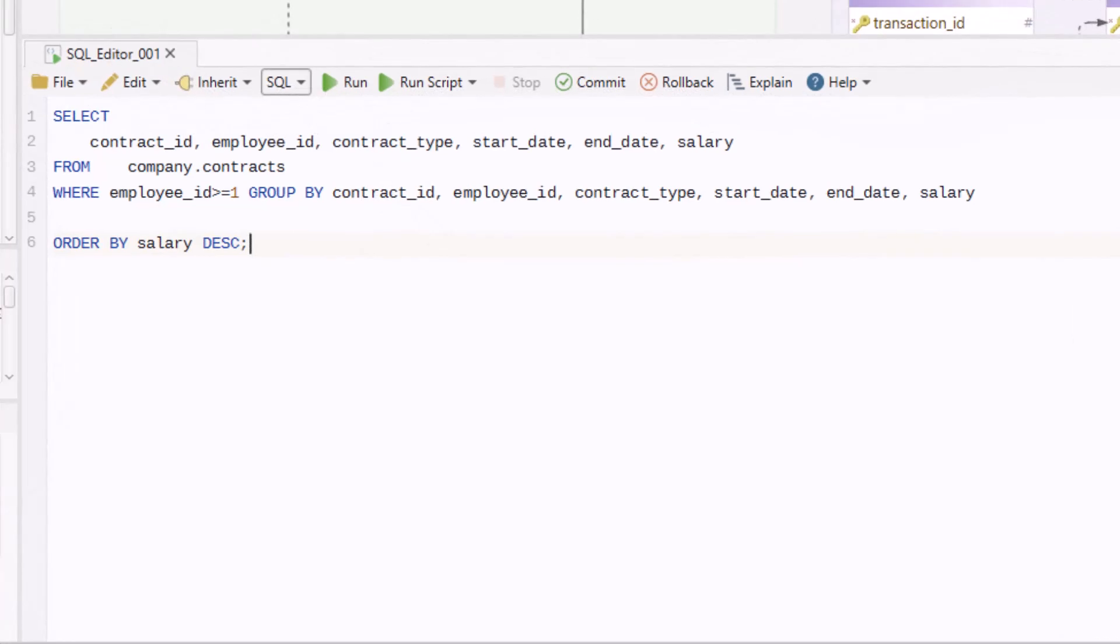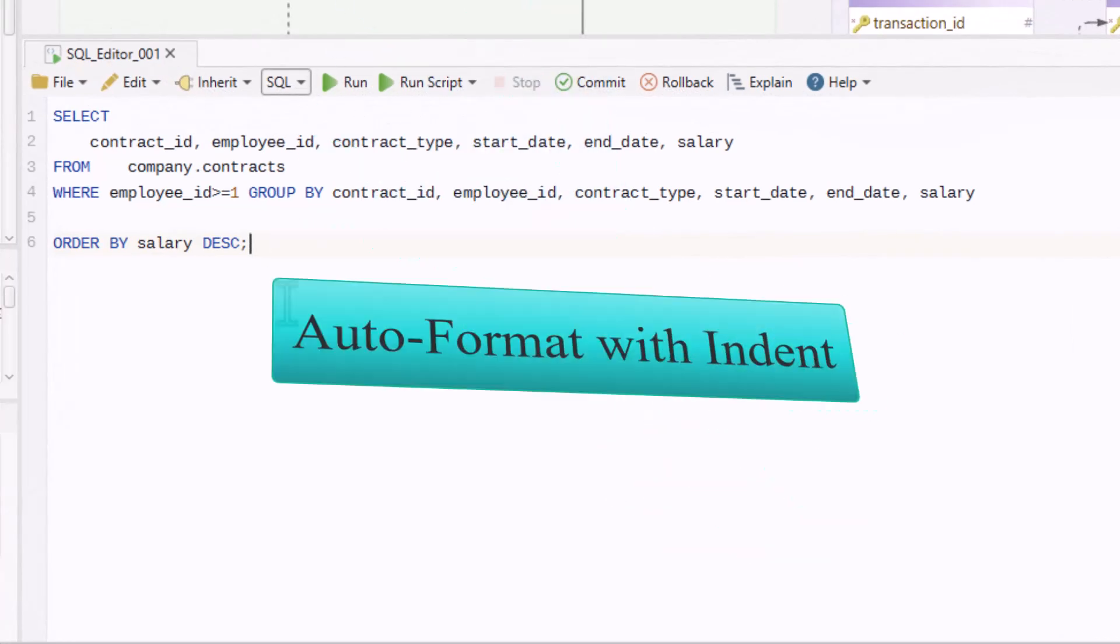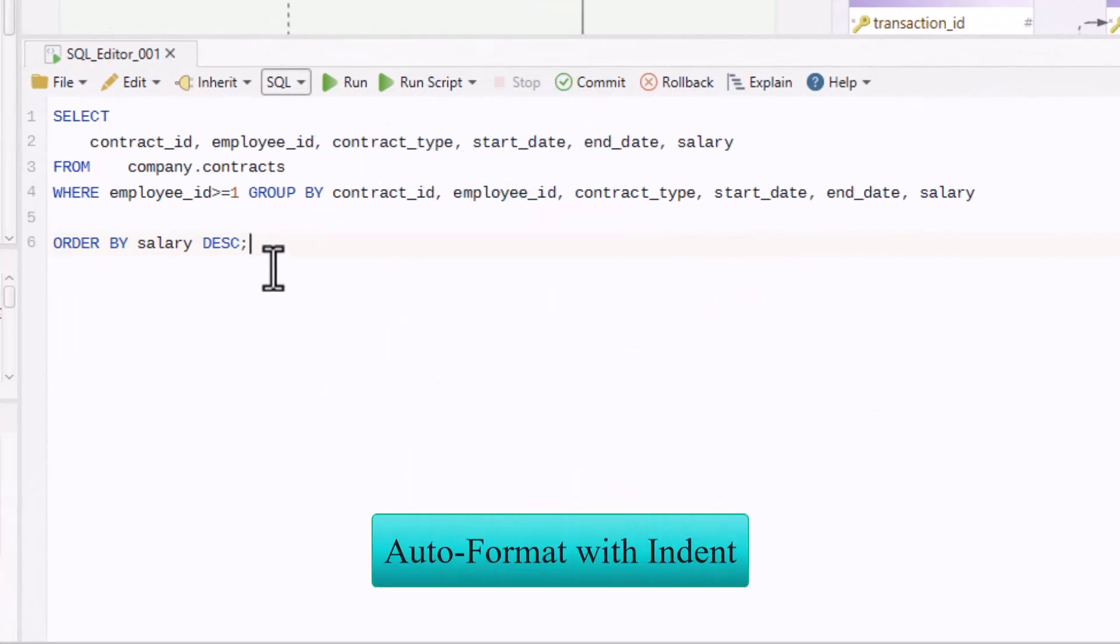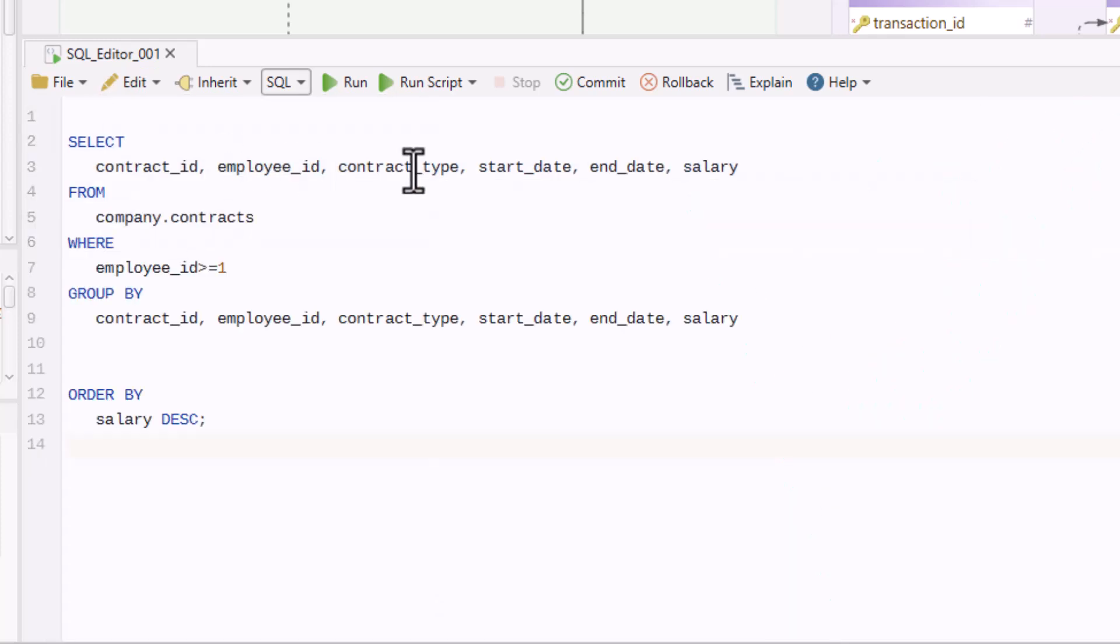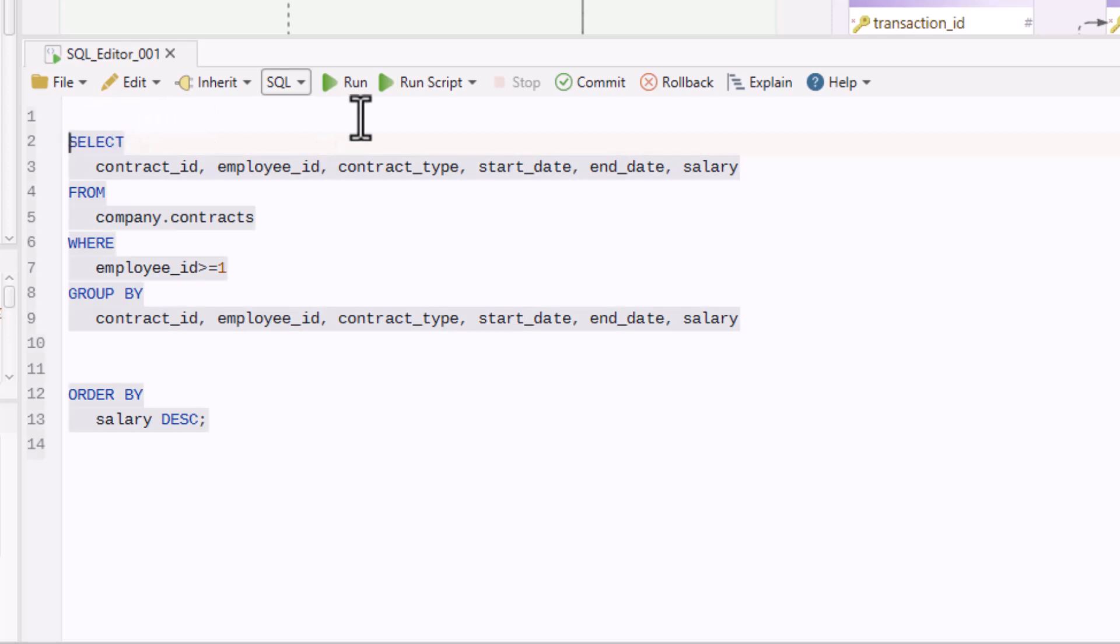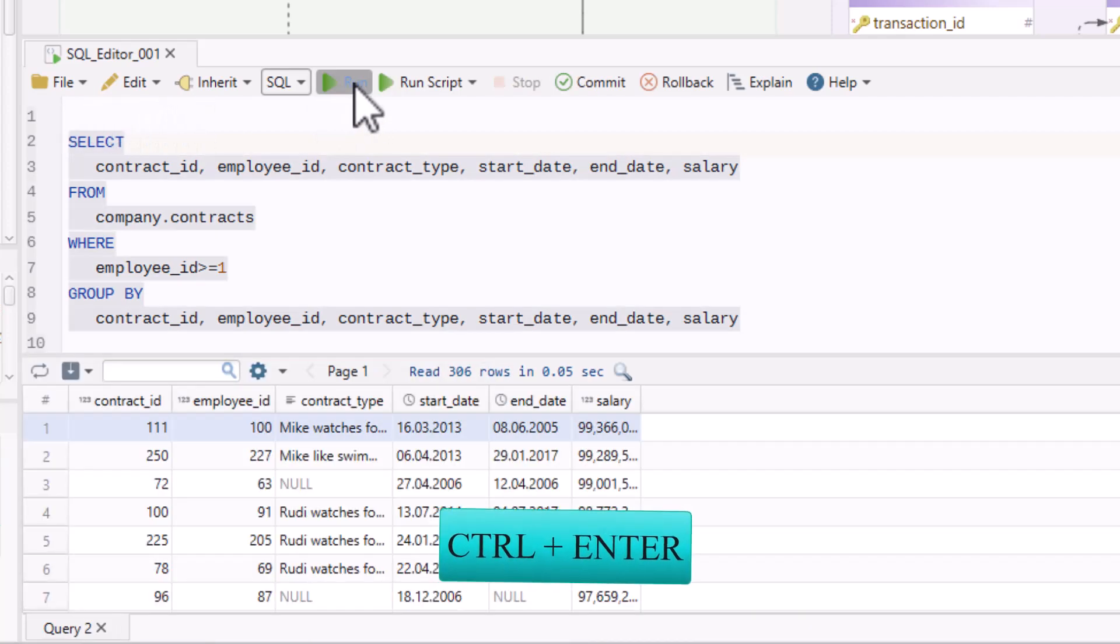If your code looks messy, use the indent function to clean it up automatically. You can execute it by clicking the Run button or using the shortcut plus Enter.